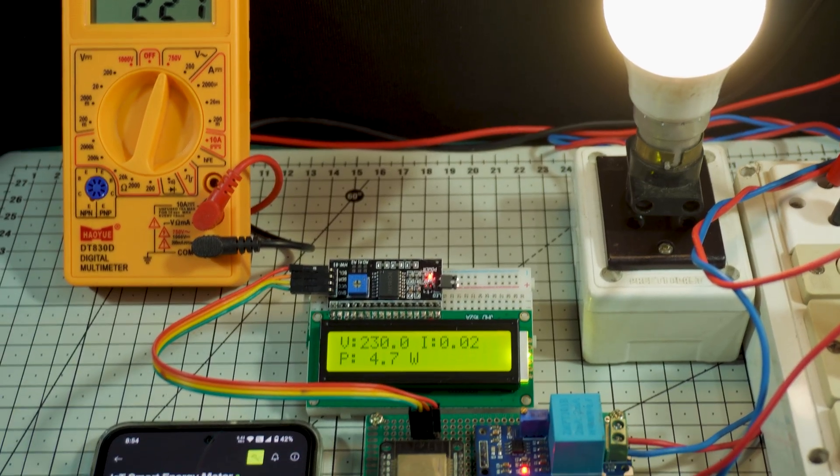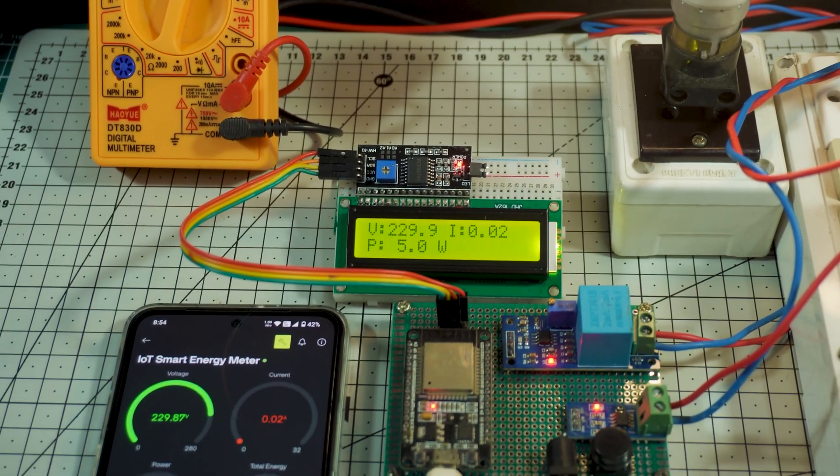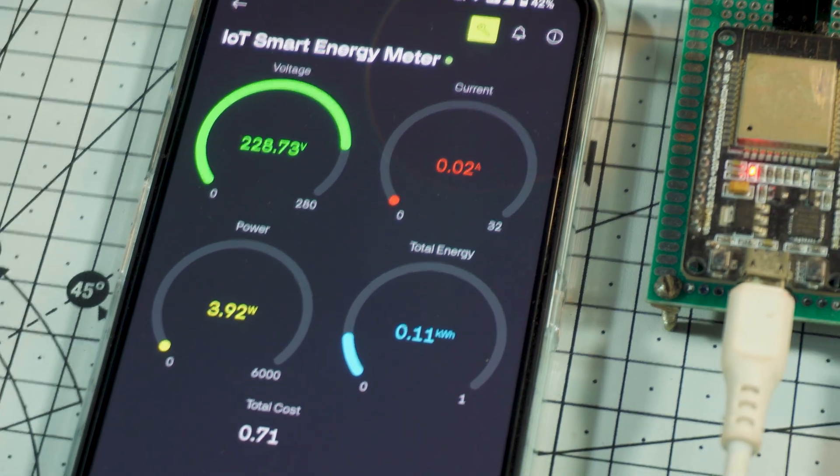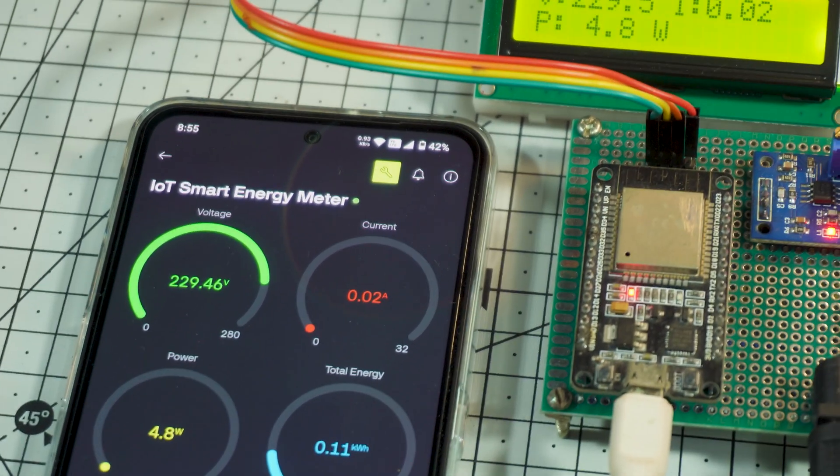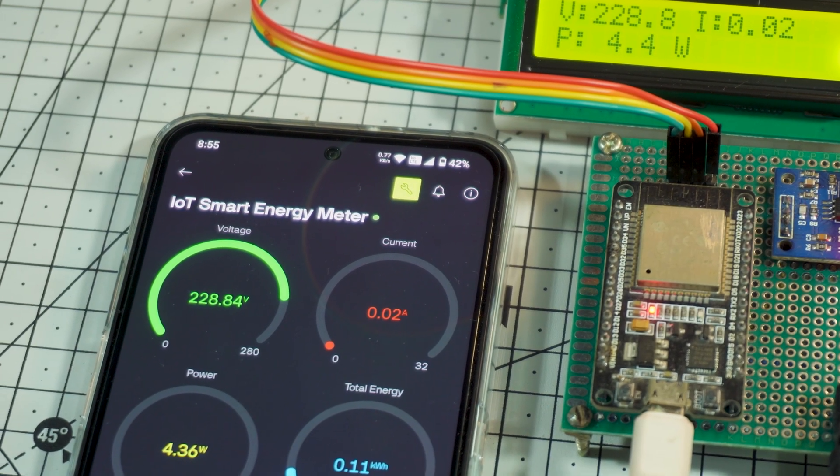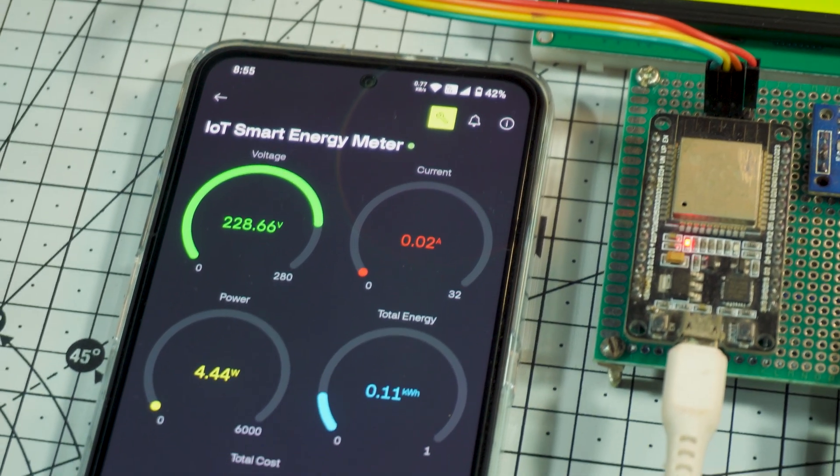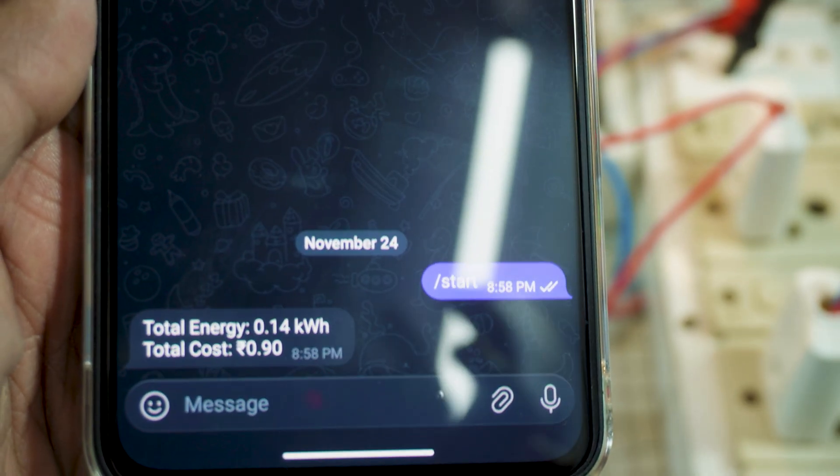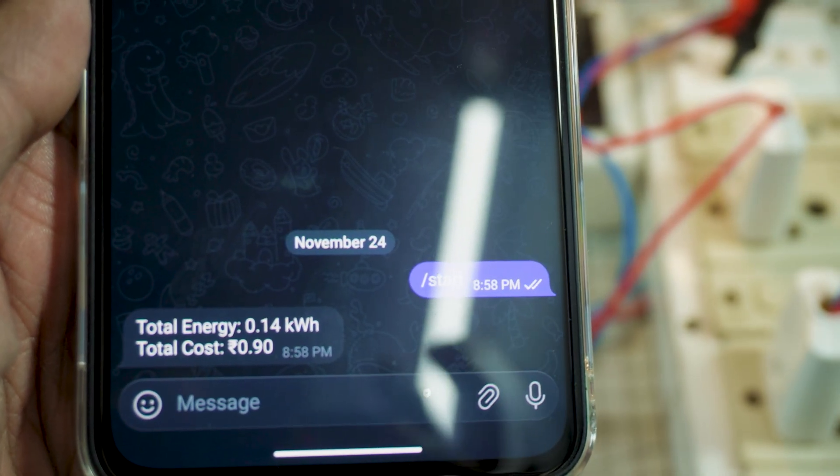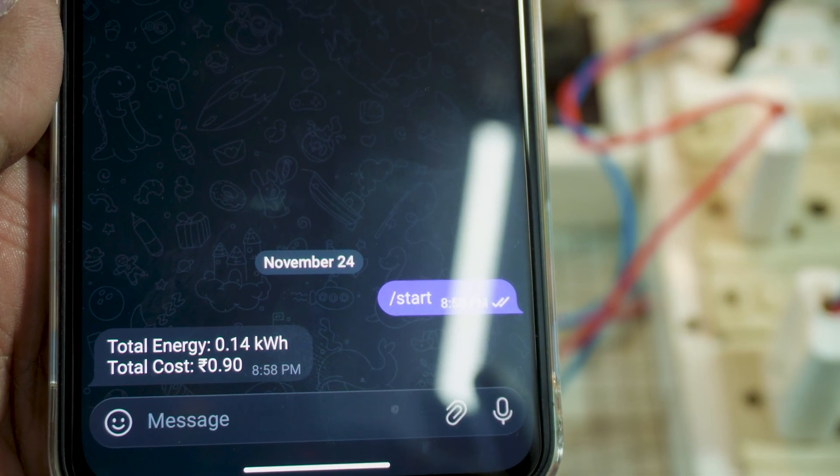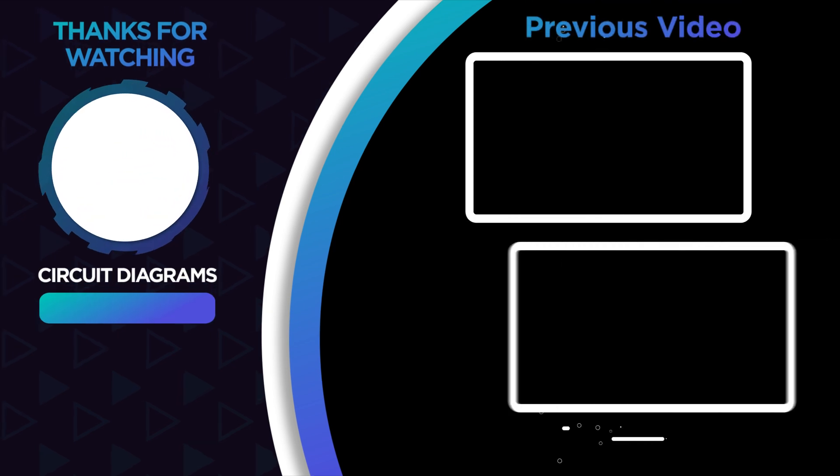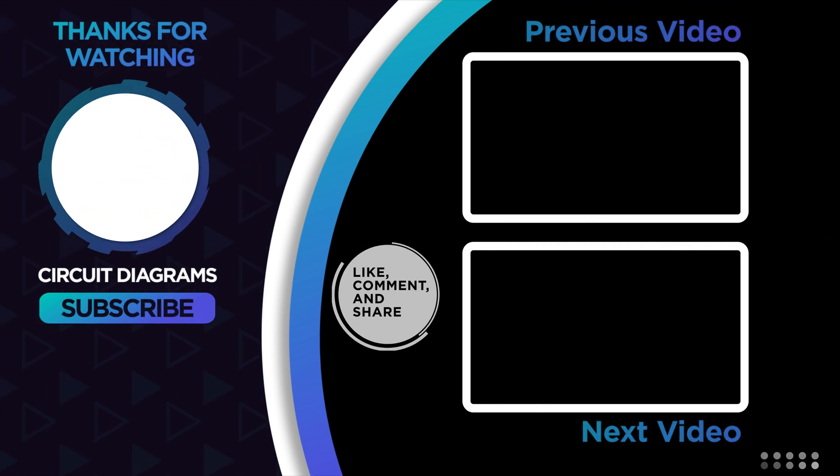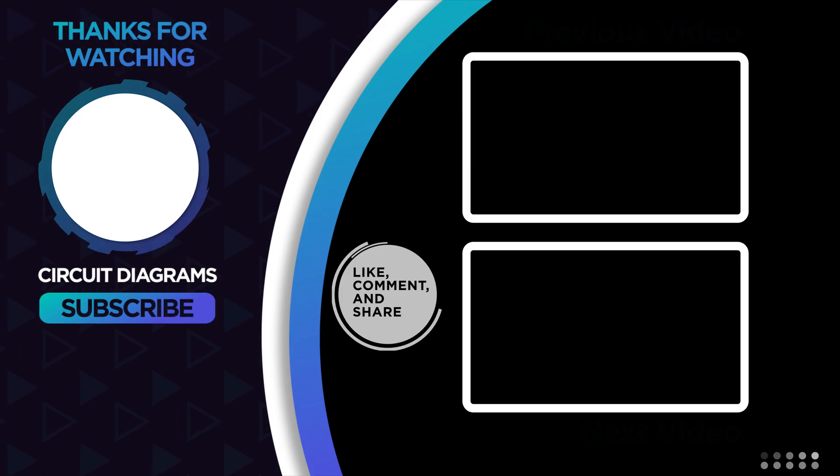So that's it for today's project. Our smart energy monitoring system is now fully built, tested, and running successfully. We measured voltage, current, power, total energy usage, and electricity cost, displayed everything on the LCD, monitored it remotely on the Blynk dashboard, and even received updates directly on Telegram. This project is a perfect example of how IoT can make everyday life smarter and more efficient. If you found this video helpful, don't forget to like, share, and subscribe to the channel. It really helps support the channel and motivates me to bring more exciting projects like this.